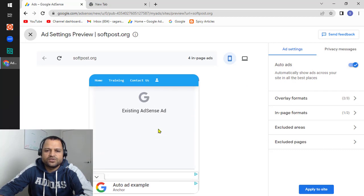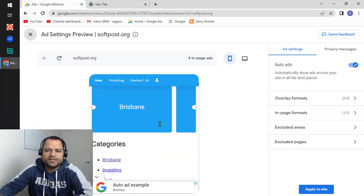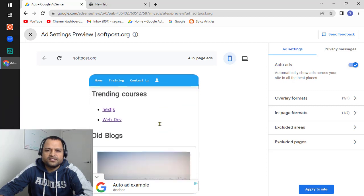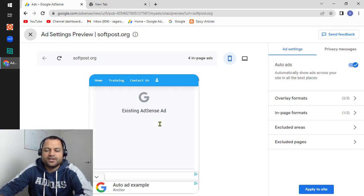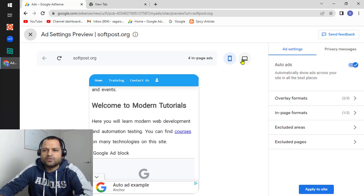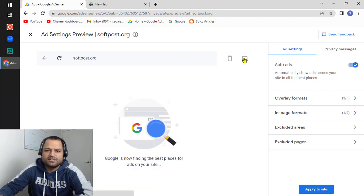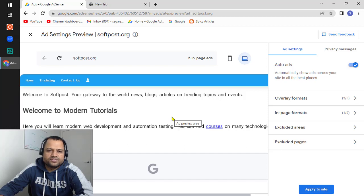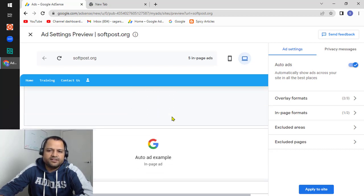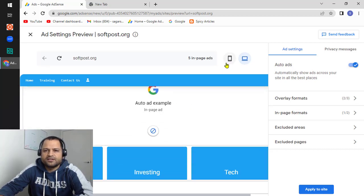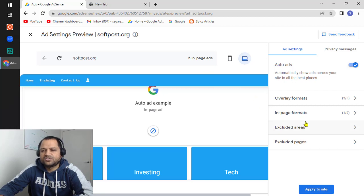You can see how the ads will be displayed on mobile devices for my website. If you want to see how ads will be shown on the desktop, click on the desktop icon and it will prepare the preview. On the right-hand side, it is showing how many ads will be shown — for example, five in-page ads — and similarly it shows the total number of ads on a specific page, along with overlay formats and in-page formats.